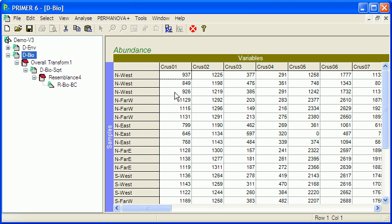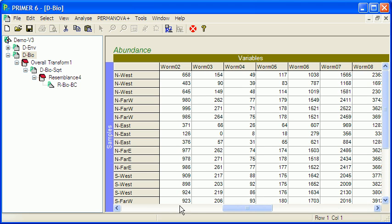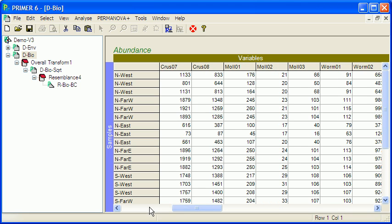You can see that the variables here are abundances of a set of different species of marine crustacean, mollusk and worm.